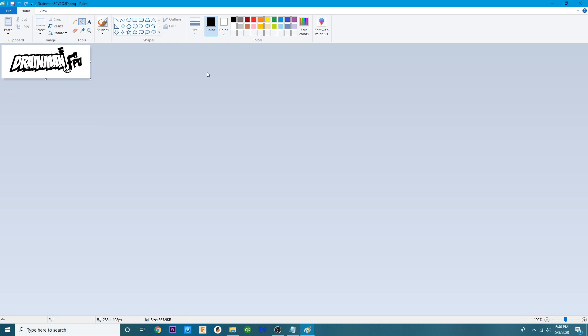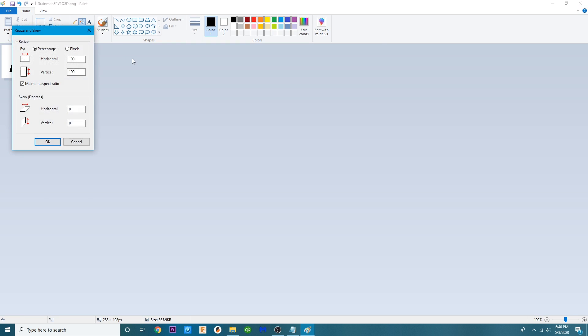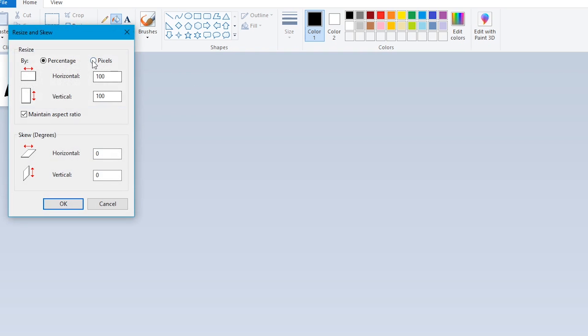That will bring it down to a reasonable size. Then what I'm going to do is I'm going to click resize again. I'm going to go back to pixels and I'm going to change this to 72 and there is a maintain aspect ratio.